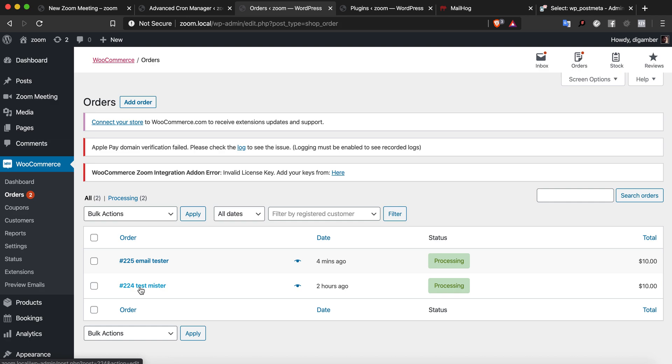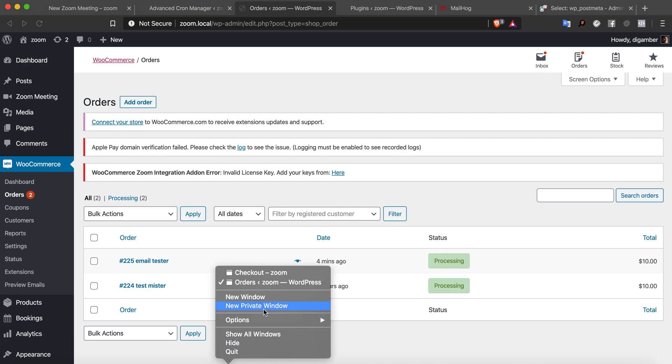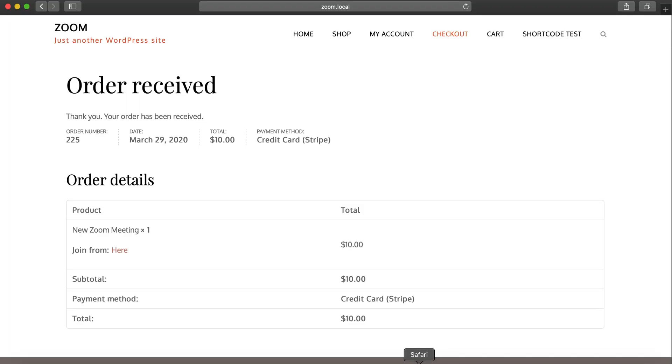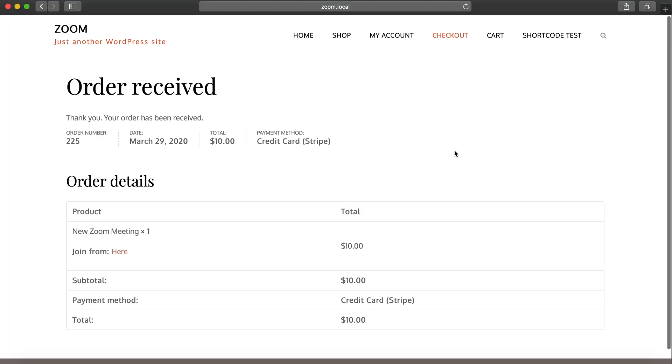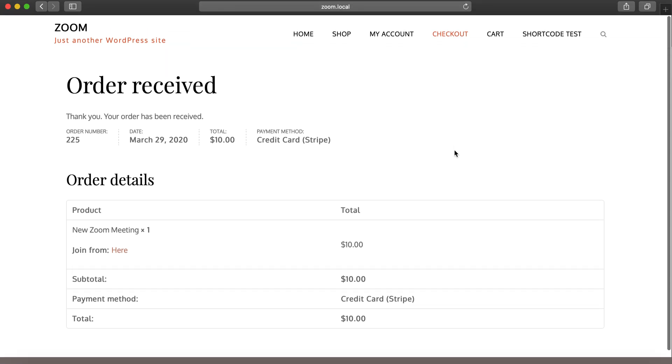These two orders have already received the emails. That means the time to the meeting is less than or equal to 24 hours and the email notification was already triggered. Now let's say a new user comes in.